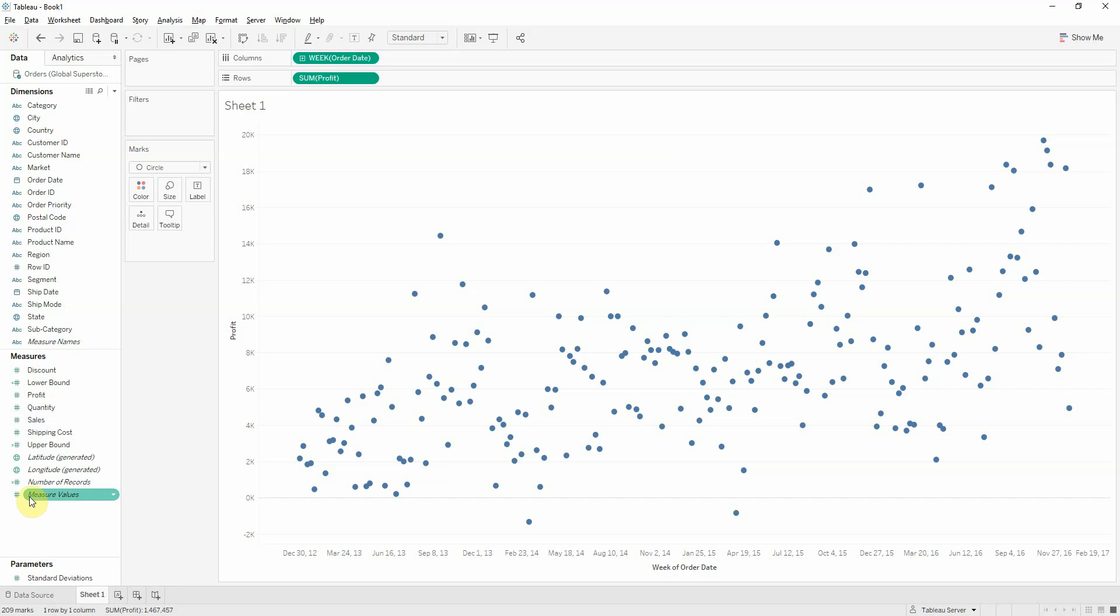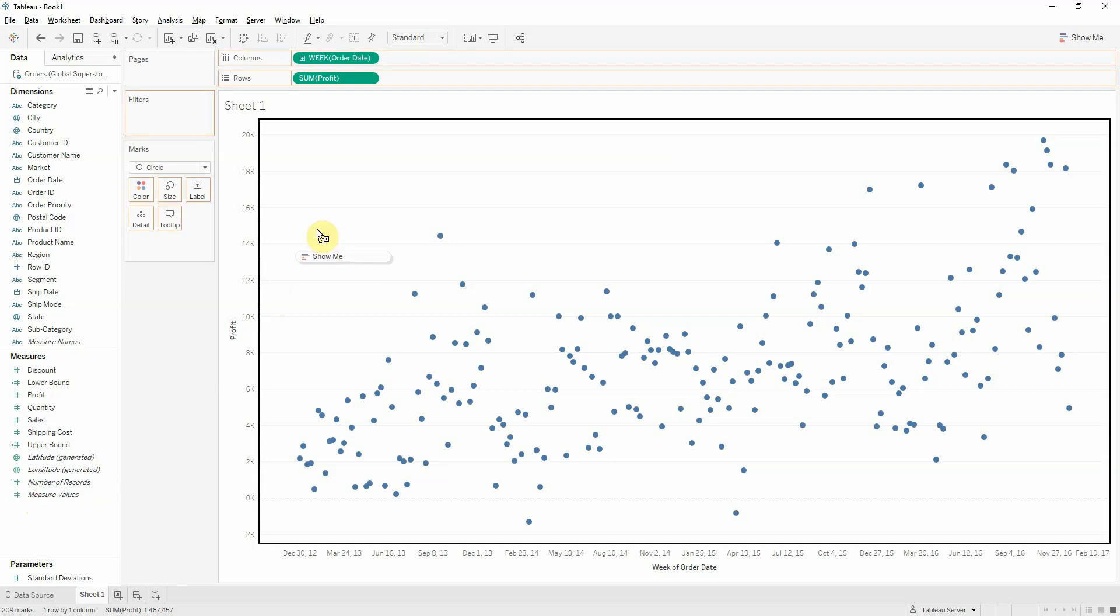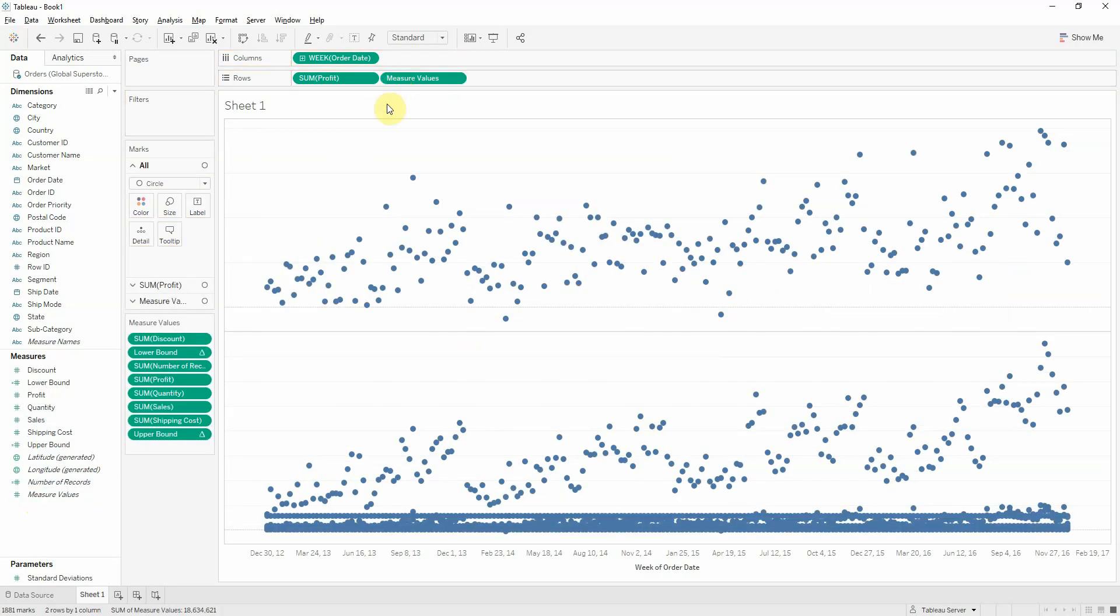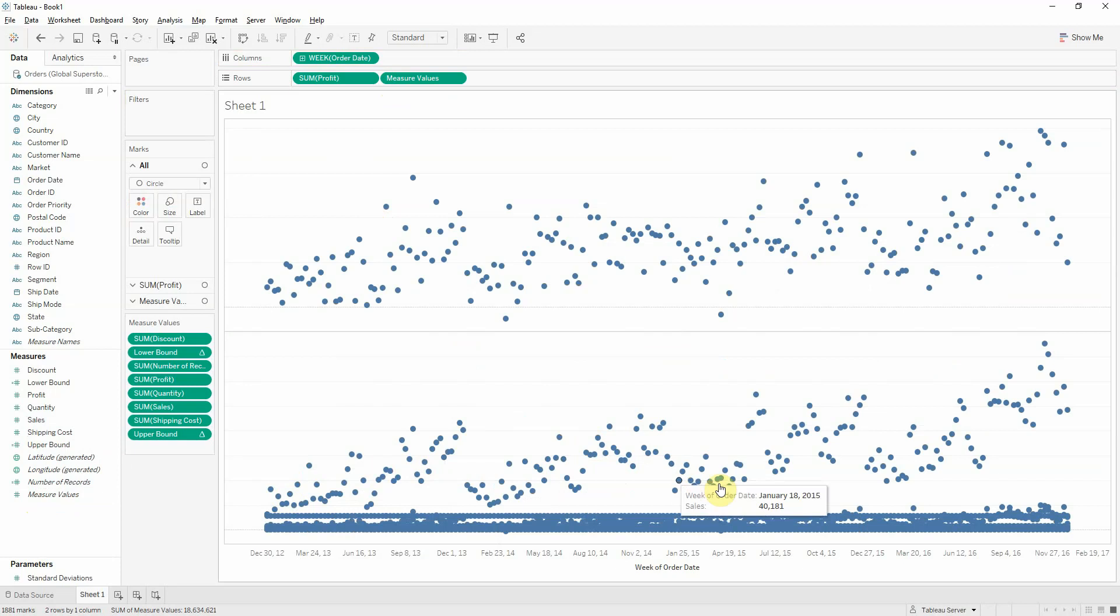Let's bring measure values to rows. And we get these lots and lots of dots. We have here a shelf containing measure values. So, let's get rid of everything except for upper bounds, lower bounds, and profit.